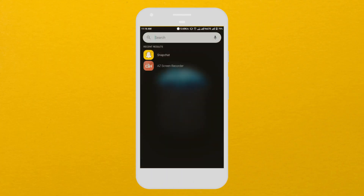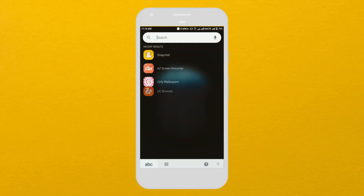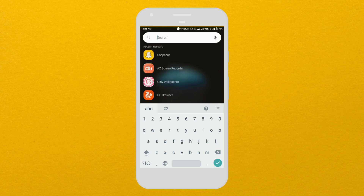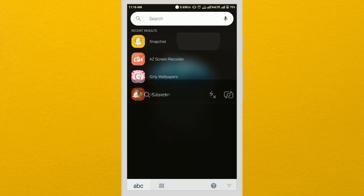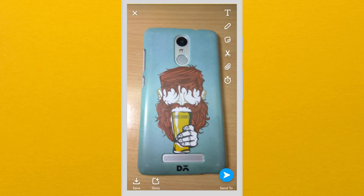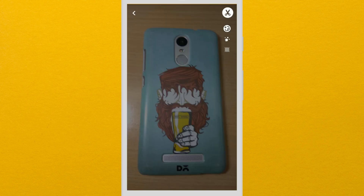First of all, update your Snapchat. Now open it and click a picture. The editing page will open. Here, select the scissor icon and a new window will open.